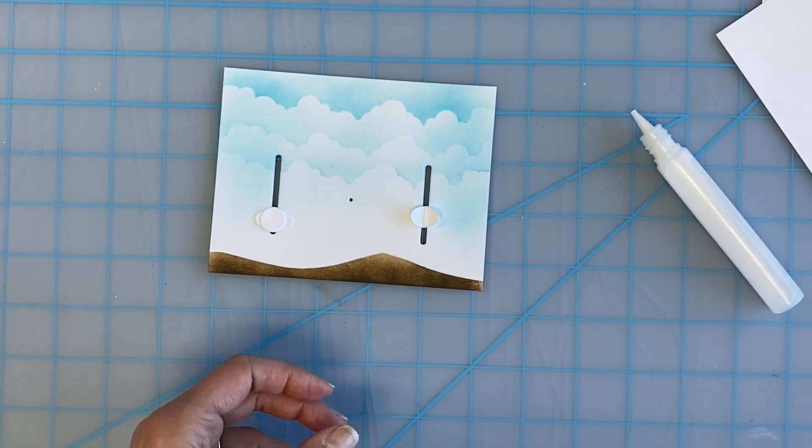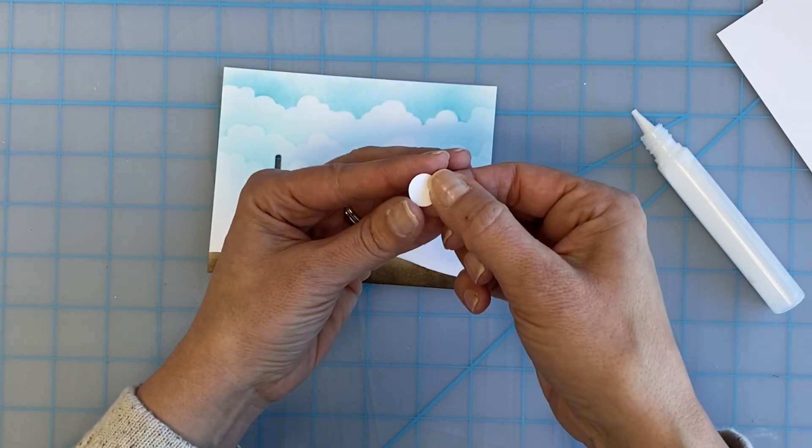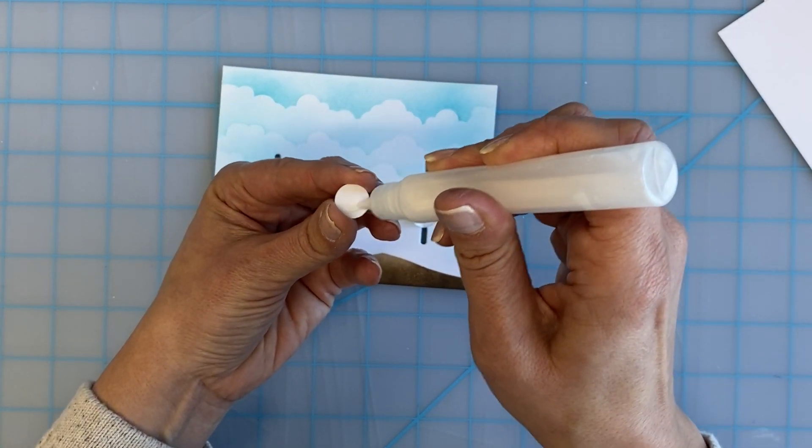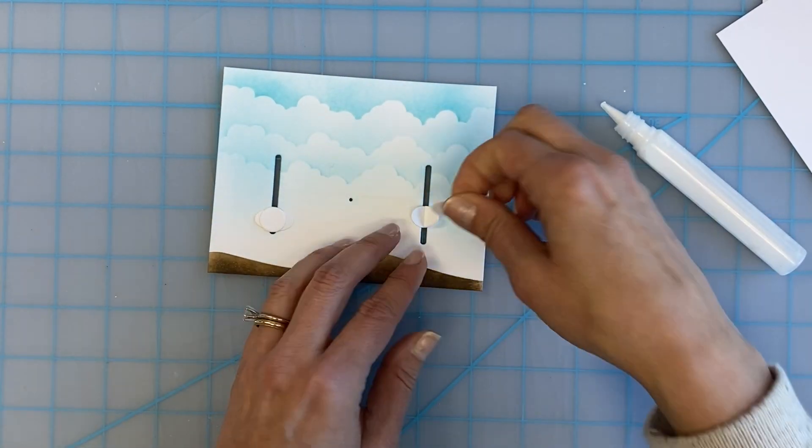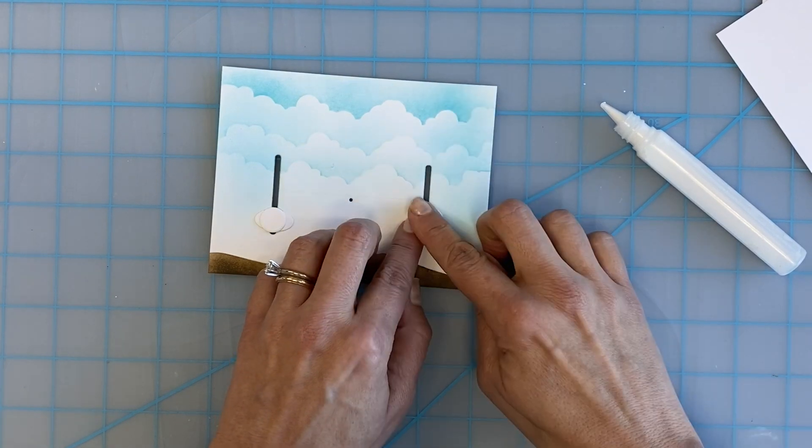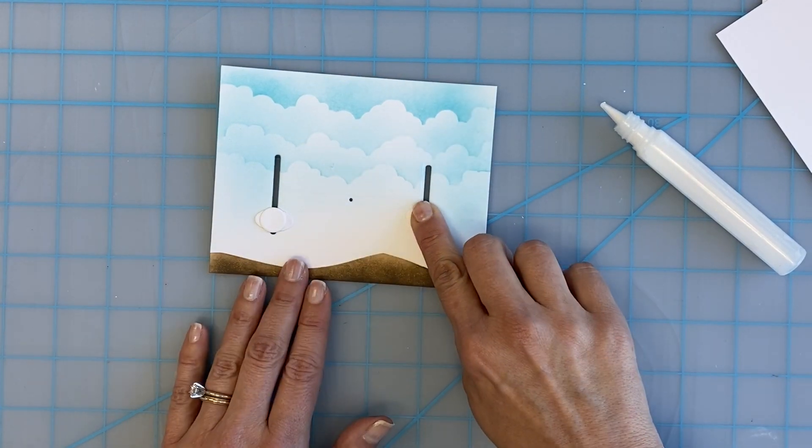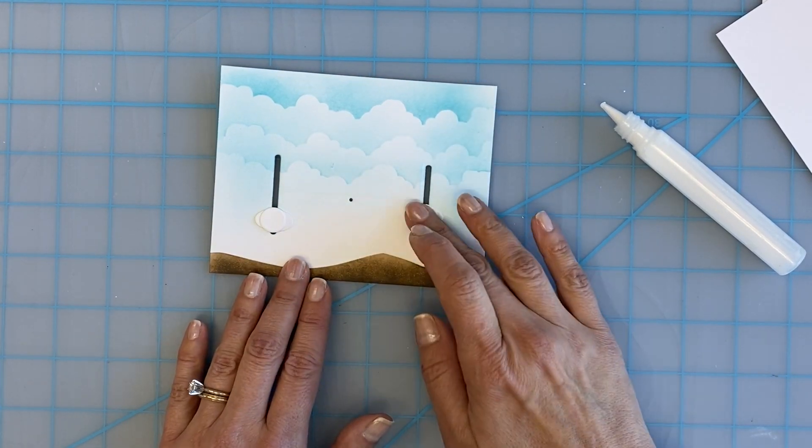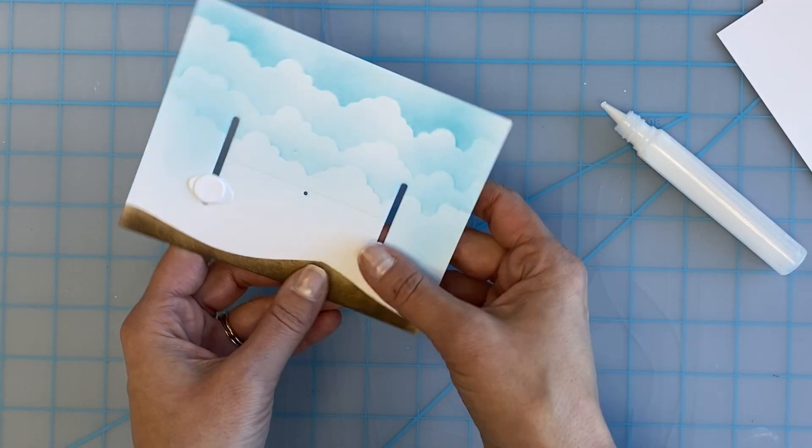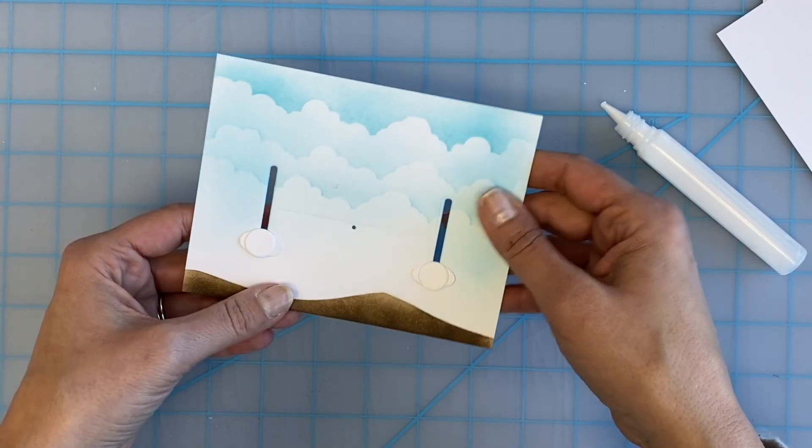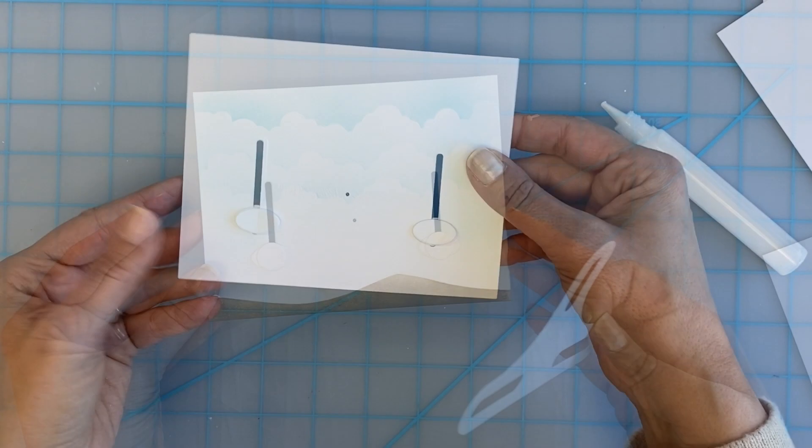Notice that I have already used a stencil and some of our hybrid inks to blend a background on the front of the card. This is an optional step if you wish to do it.